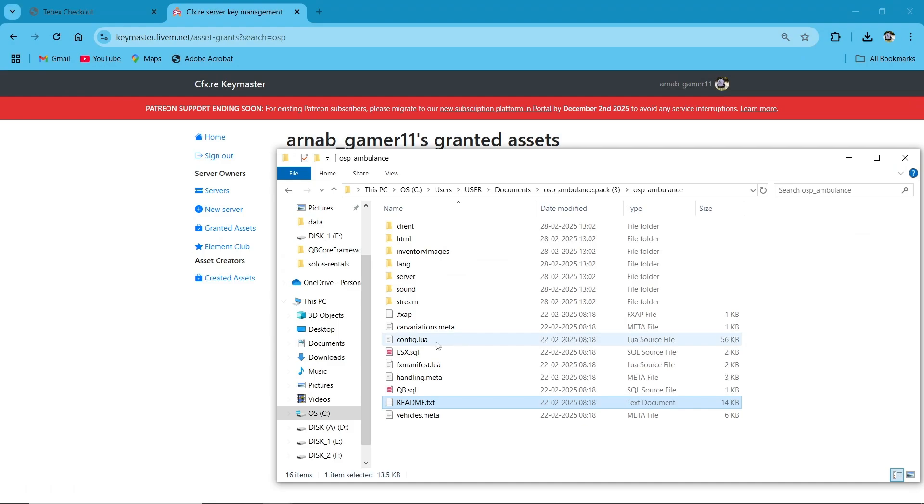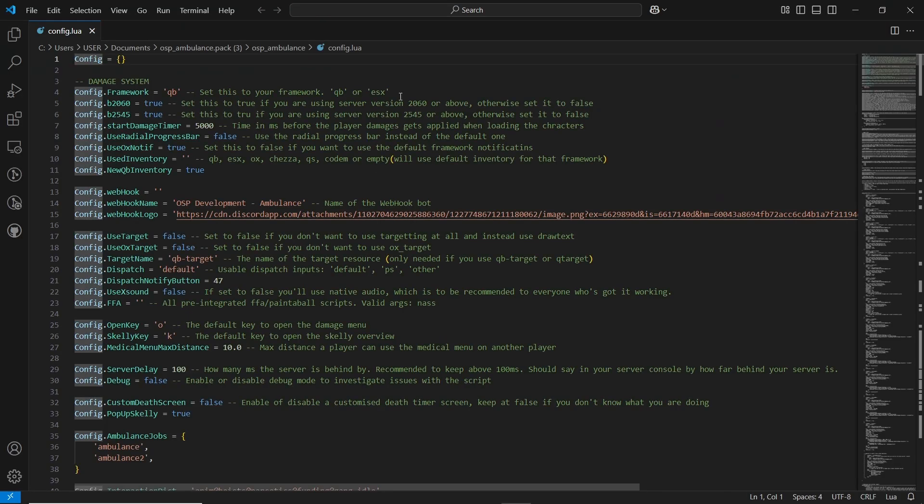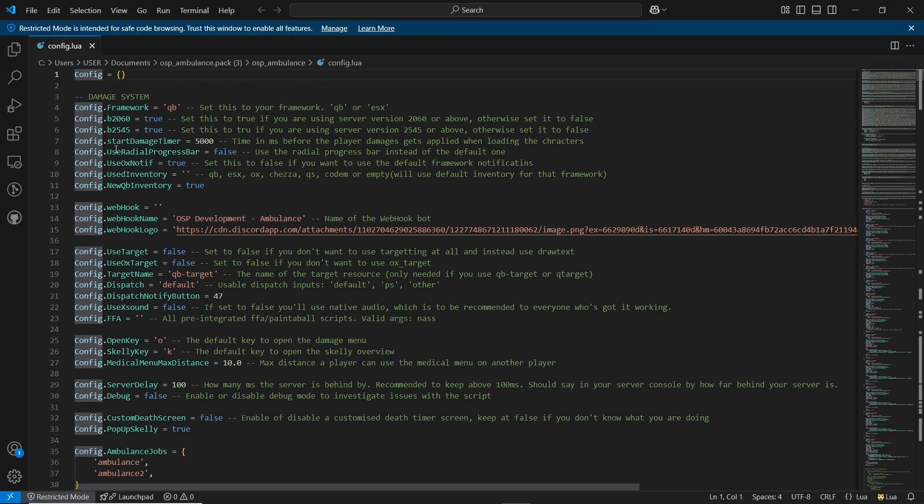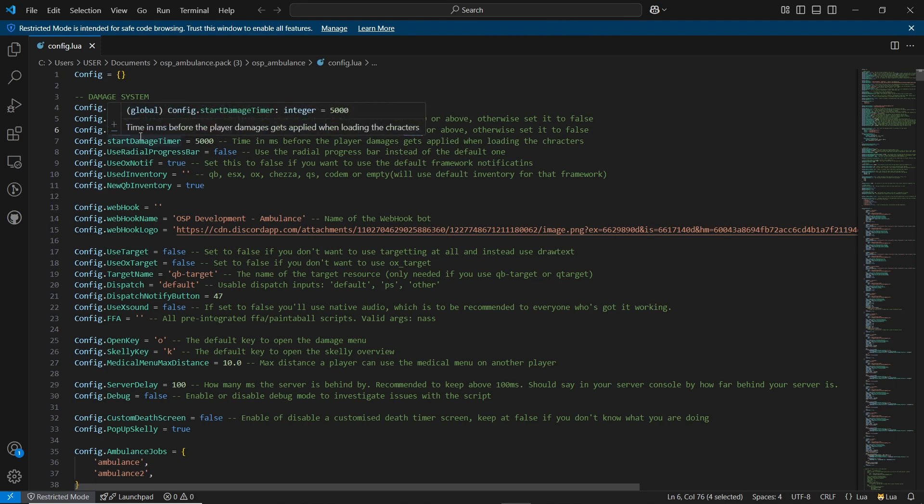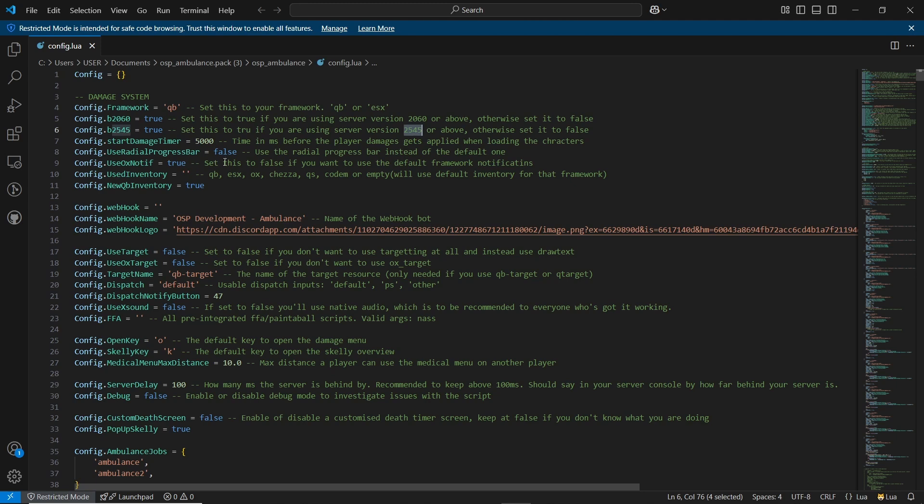Now let's open the config.lua file. Here you'll configure the framework you're using. Since I'm using the QB framework, I'll leave it as default. Depending on your build version, adjust the settings accordingly. I'll set the AOX notifier to false since I'm not using it. And for the inventory, I'll change it to QB.